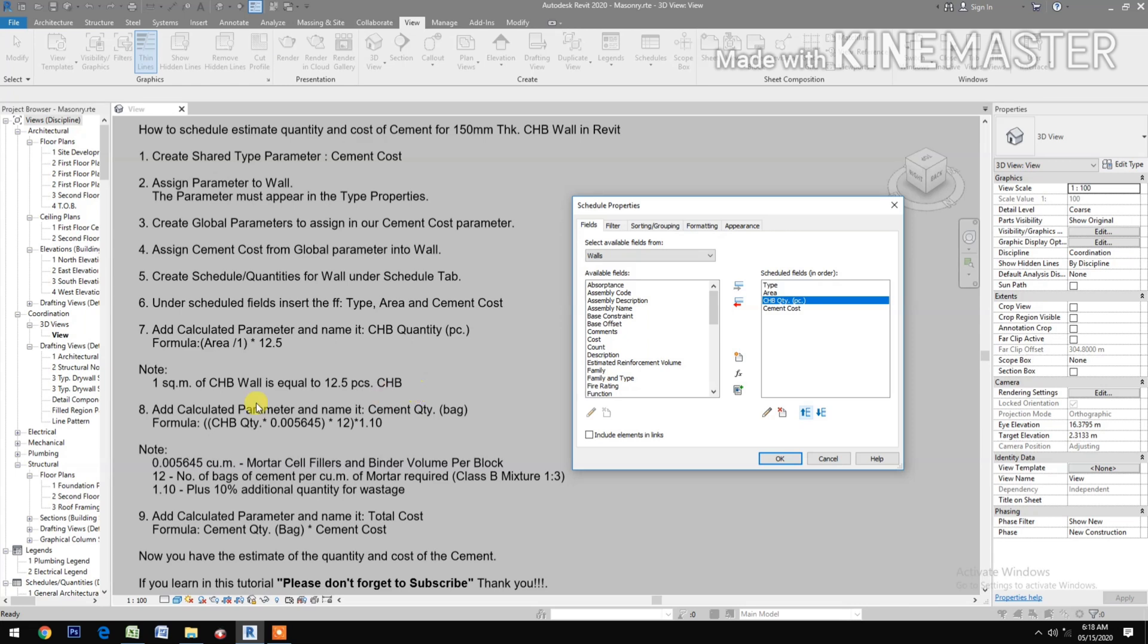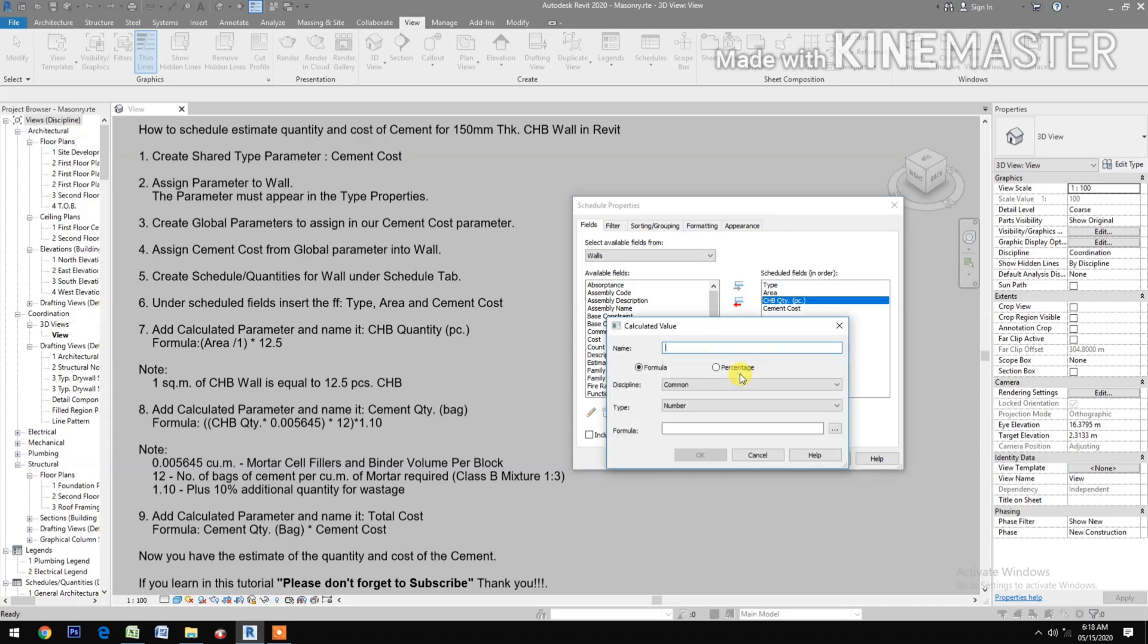Add calculated parameter and name it Cement Quantity Per Bag. Type Cement Quantity Per Bag.